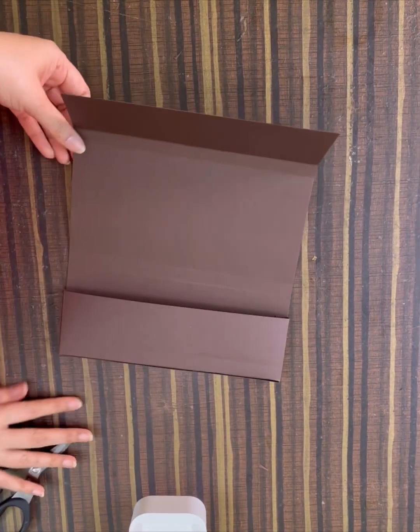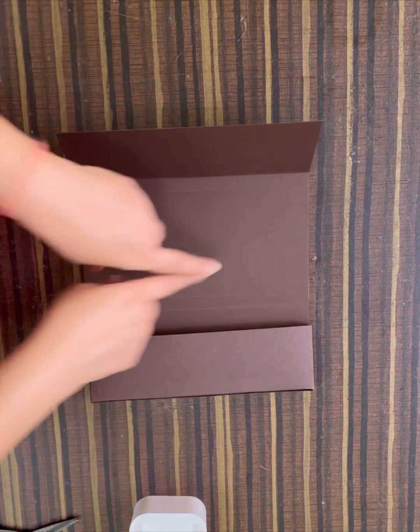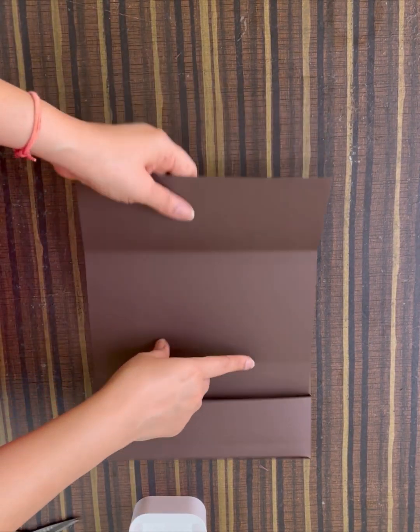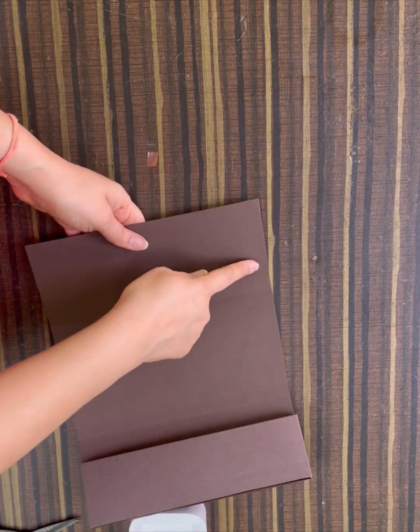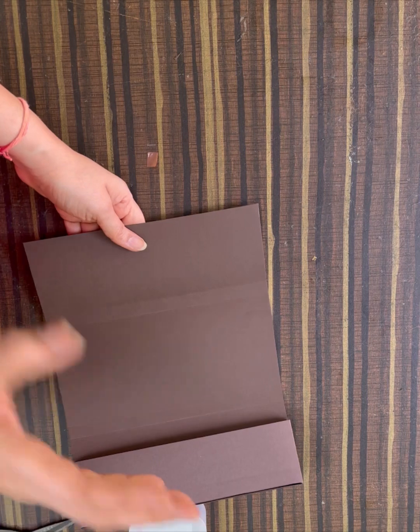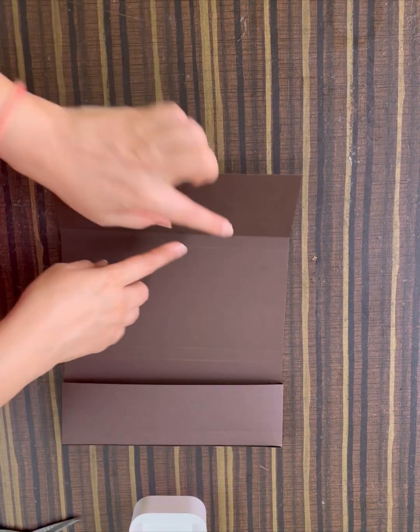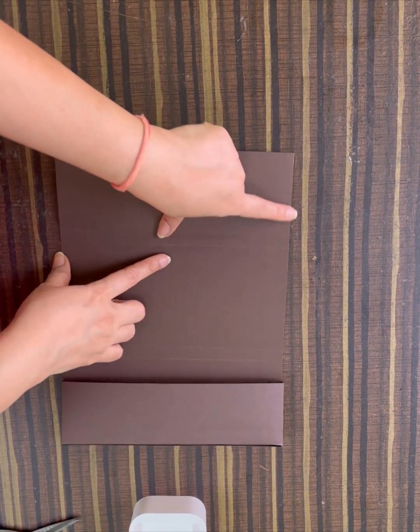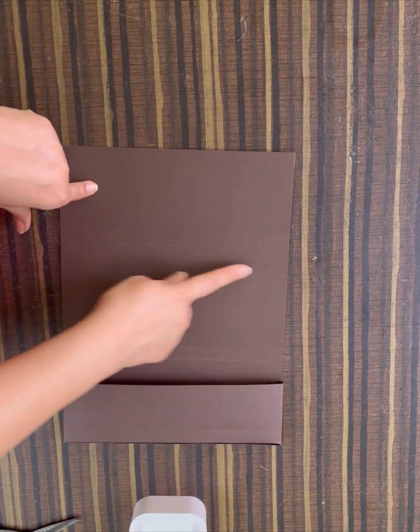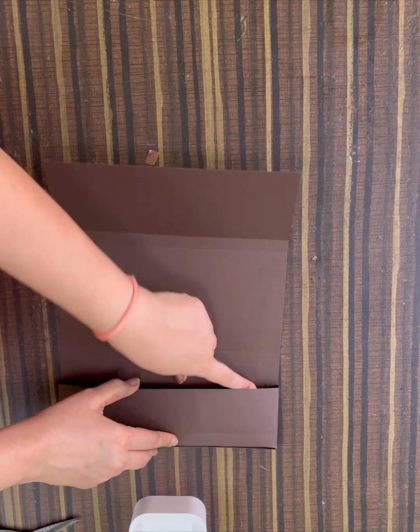Now you can decorate it with pattern paper as you like. Just make sure cut the pattern paper a little 1/4 inch smaller. You will need one pattern paper for this panel, one for this, one for the inside, one for the top.